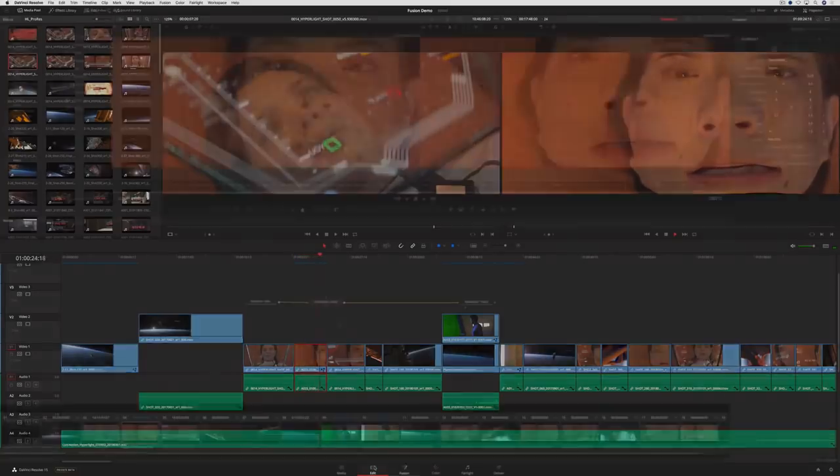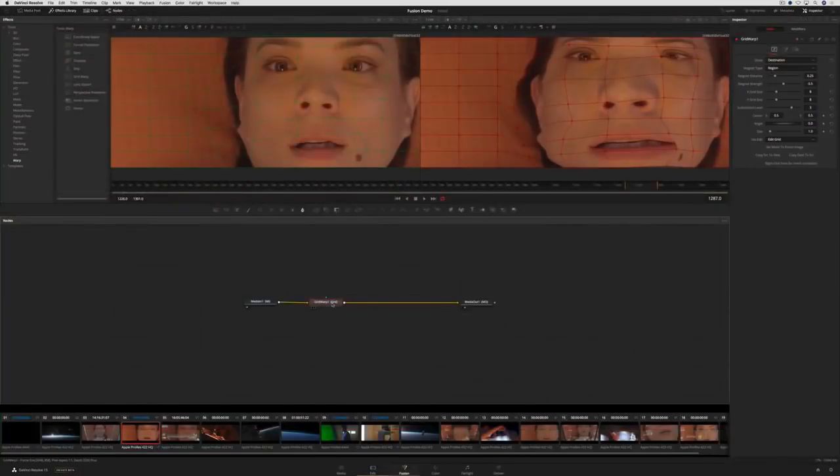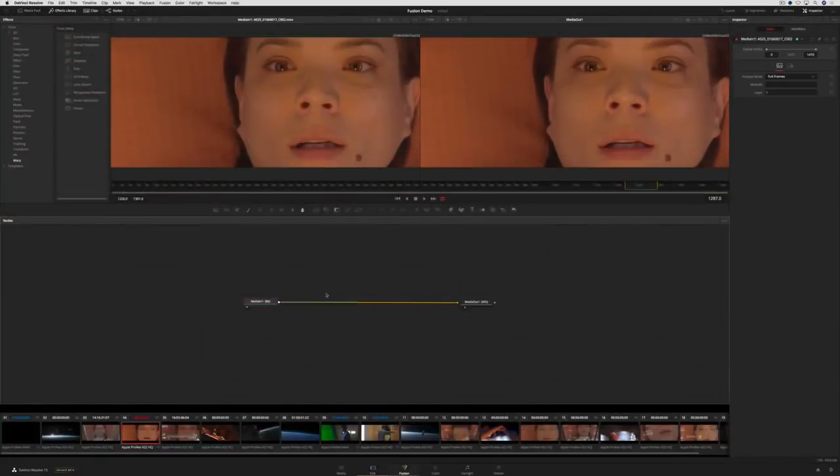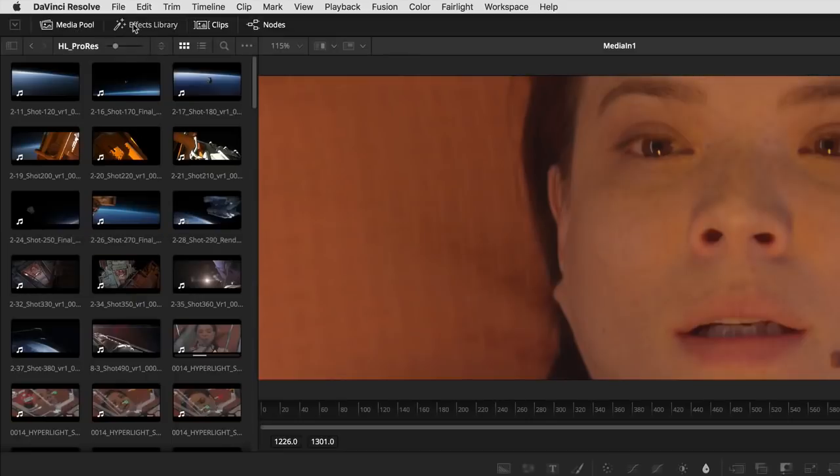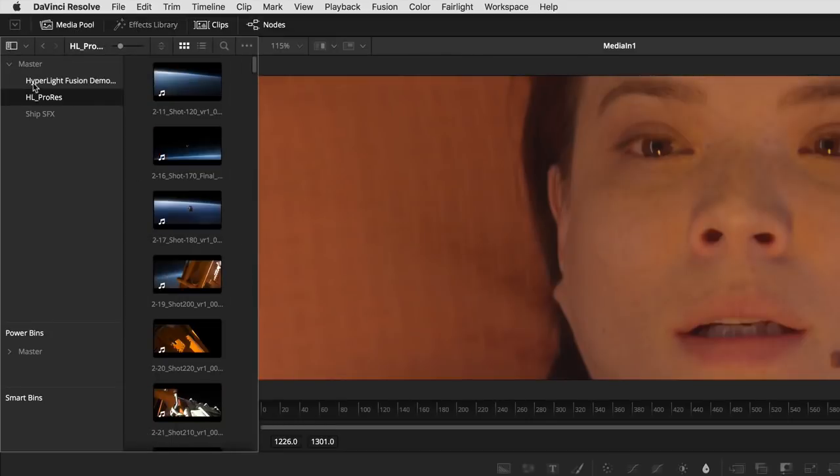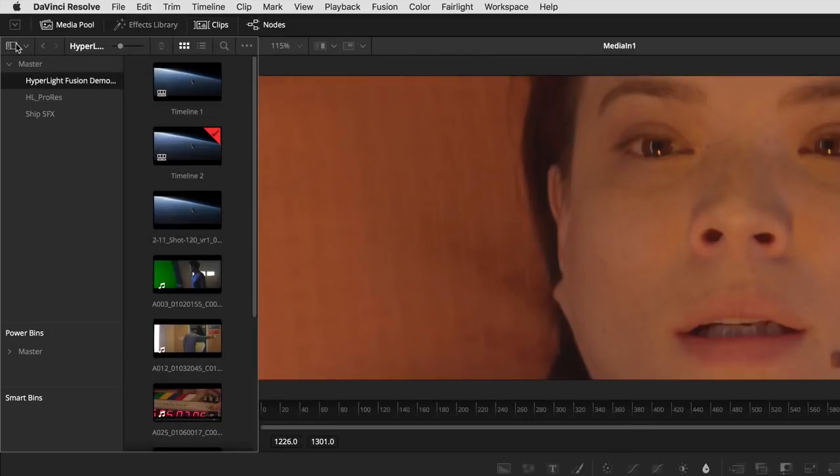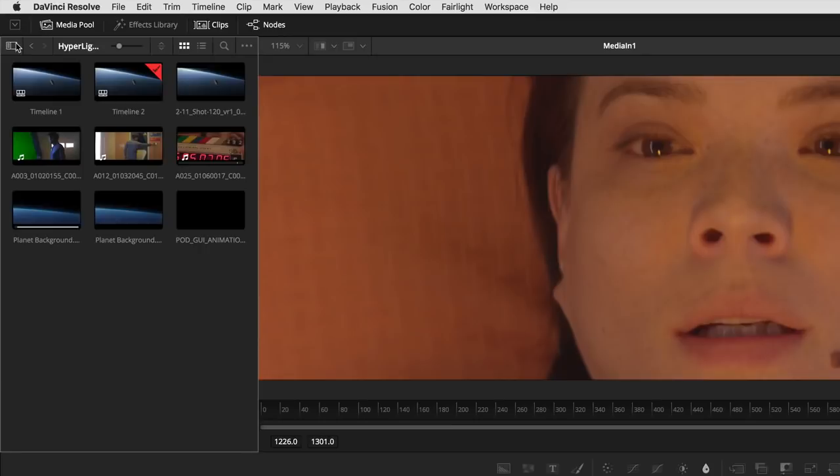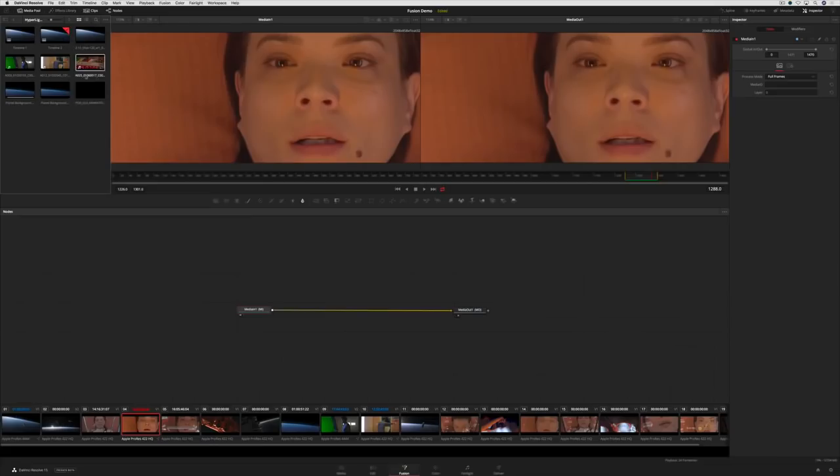Let's go back to the Fusion page and create a simple 2D composite on this clip. The Fusion page gives you access to the Media Pool so you can see all the clips in your project. In this case, we'll drag in some graphics.